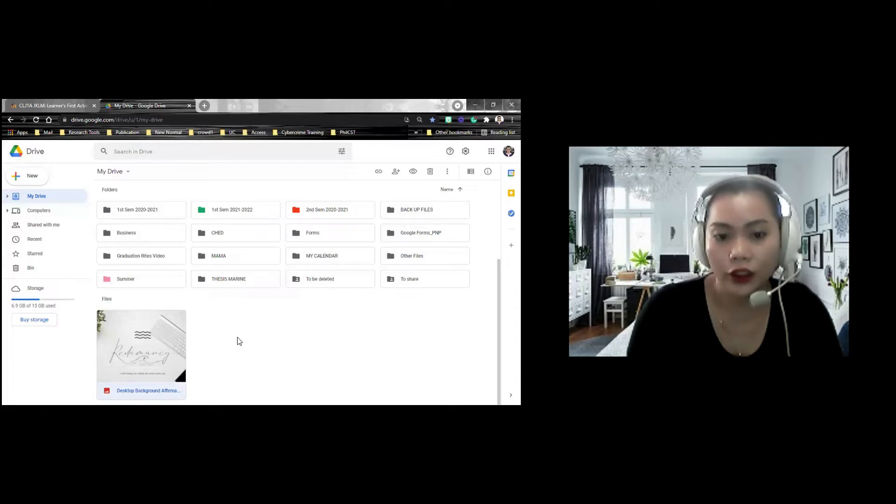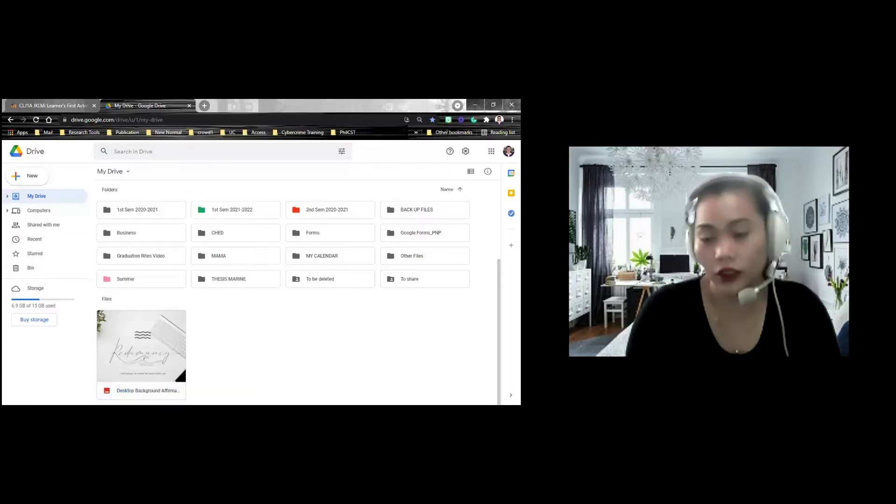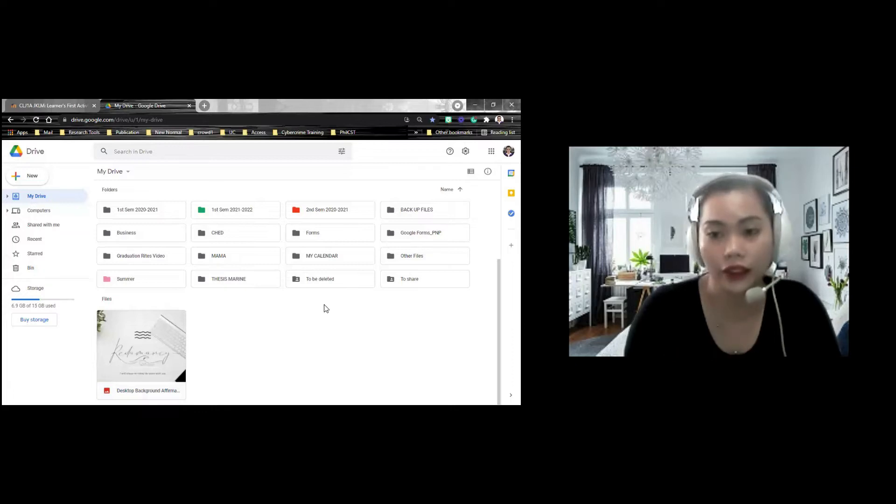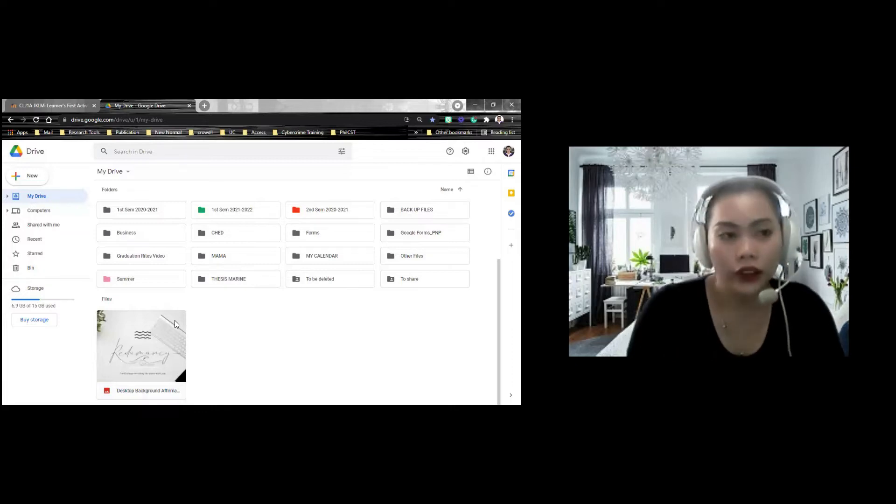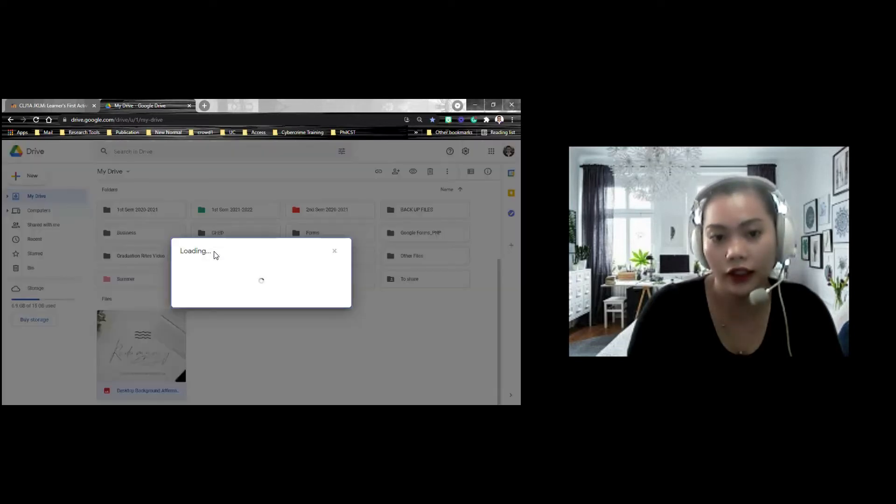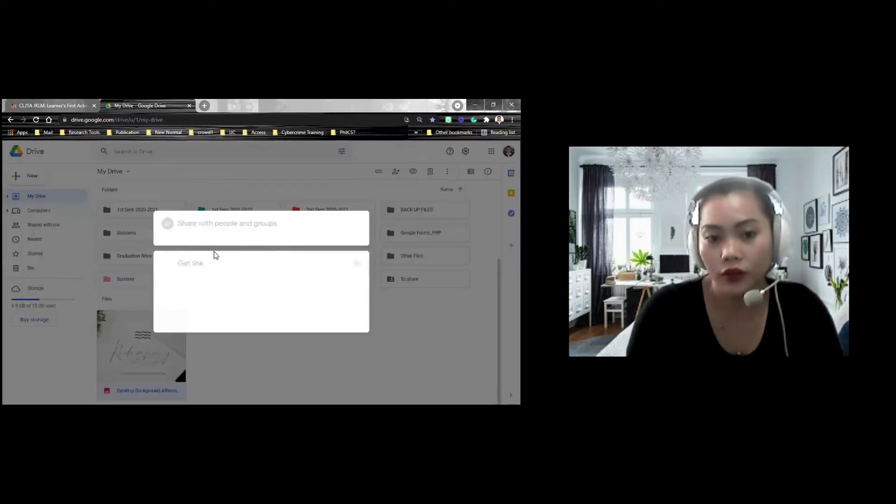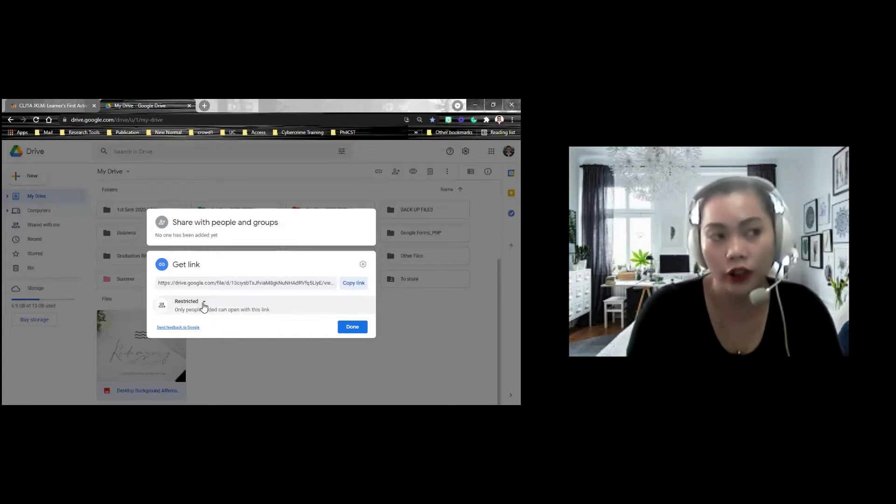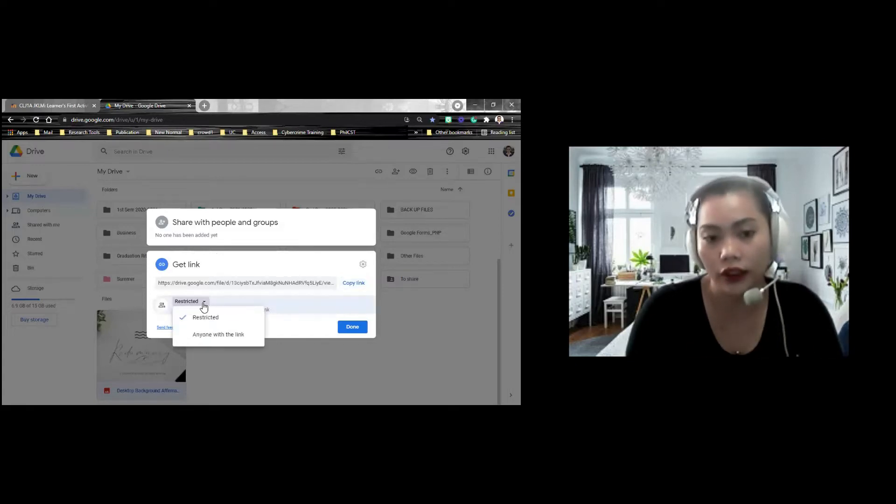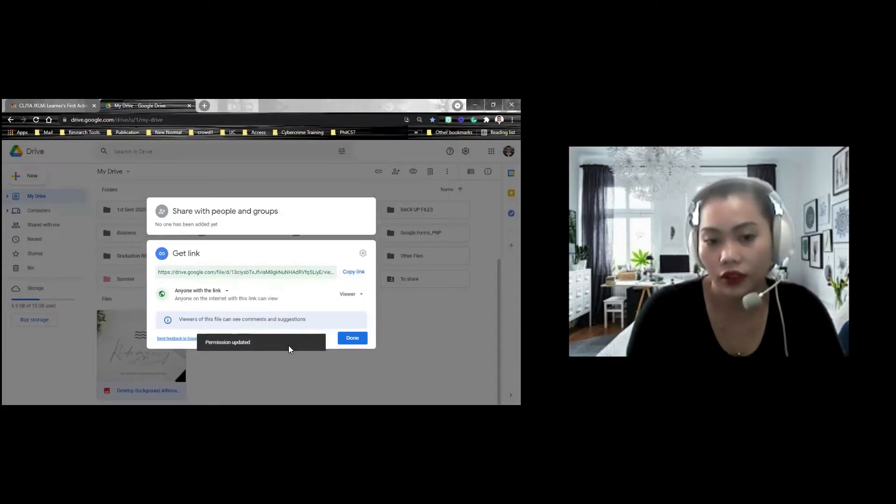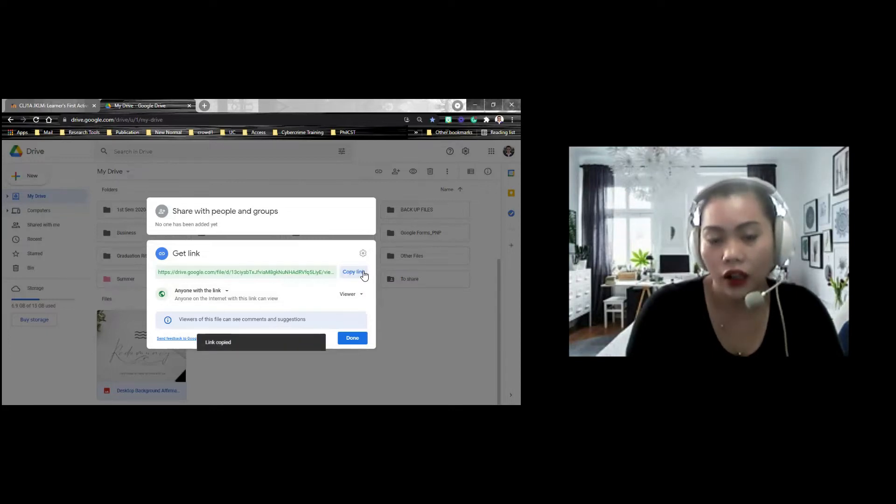You need to rename it pala ha. in laptop or computer, it is very easy in browser, but in cellphone, it has different settings. So, you need to click Get Link. Mas madali ang Get Link. May lalabas dyan na pop-up window. Nakalagay restricted. Pag restricted, kailang makakakita. for us to be able to see it, you need to change it anyone with the link. Anyone with the link, and then you need to copy. Copy Link.